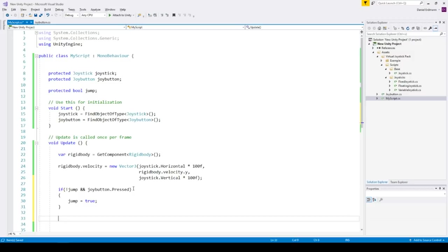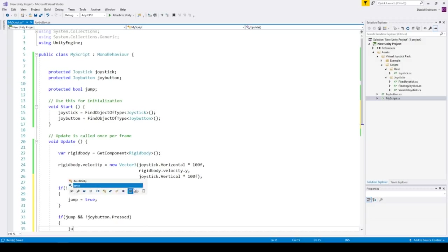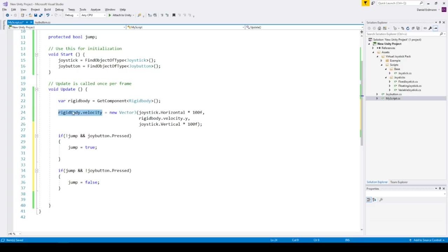If we are jumping and the joy button isn't pressed anymore we can set jump to false. Now we have to modify the velocity. And we do this by just adding a vector 3 up with a vector of 100.